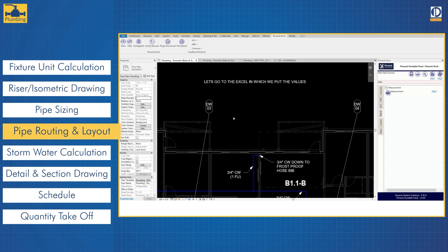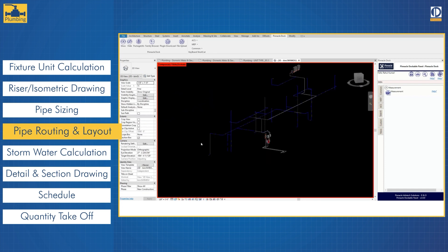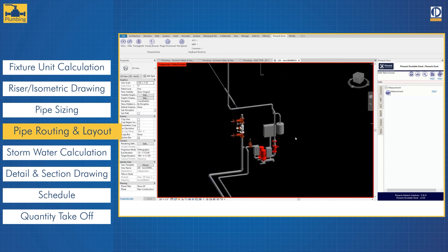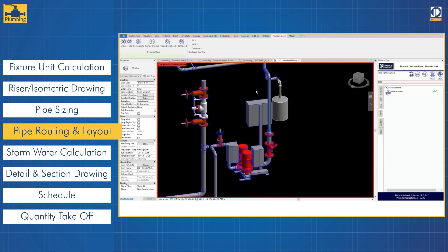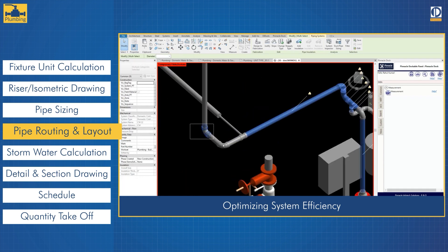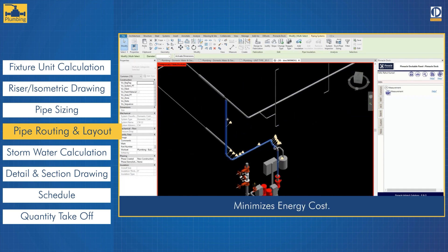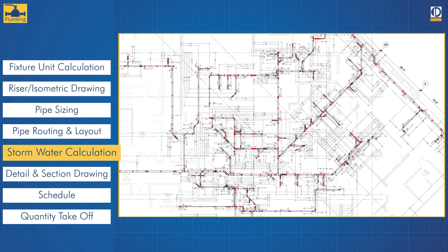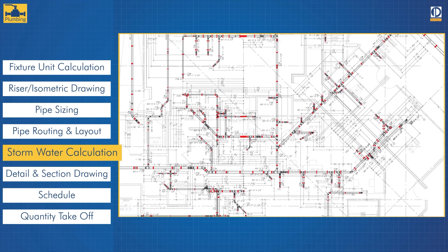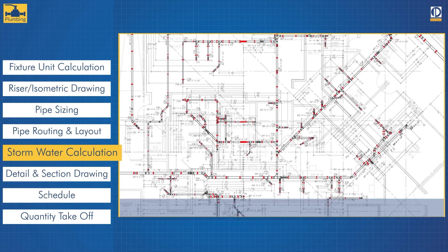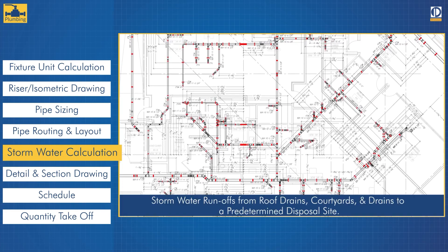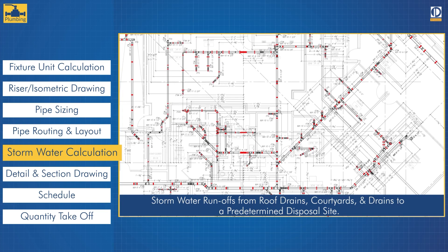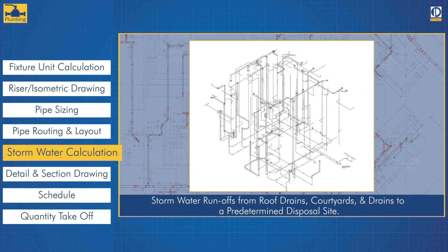We geometrically arrange pipes from the water supply to each individual plumbing fixture, optimizing the system efficiency and minimizing energy costs. We design efficient stormwater systems that include carrying the stormwater runoffs from roof drains, courtyards, and drains to a predetermined disposal site.